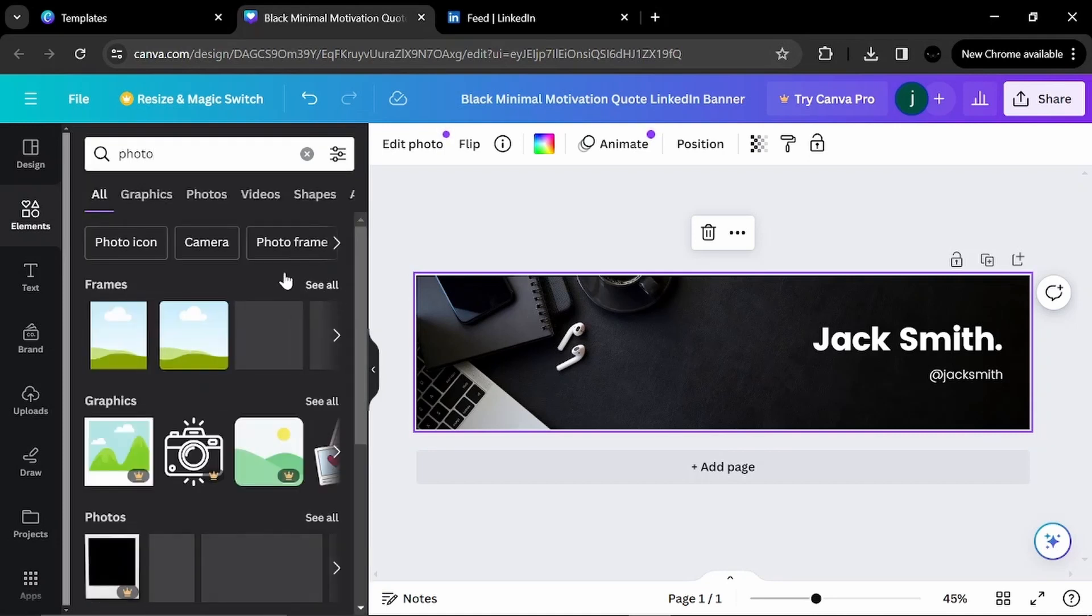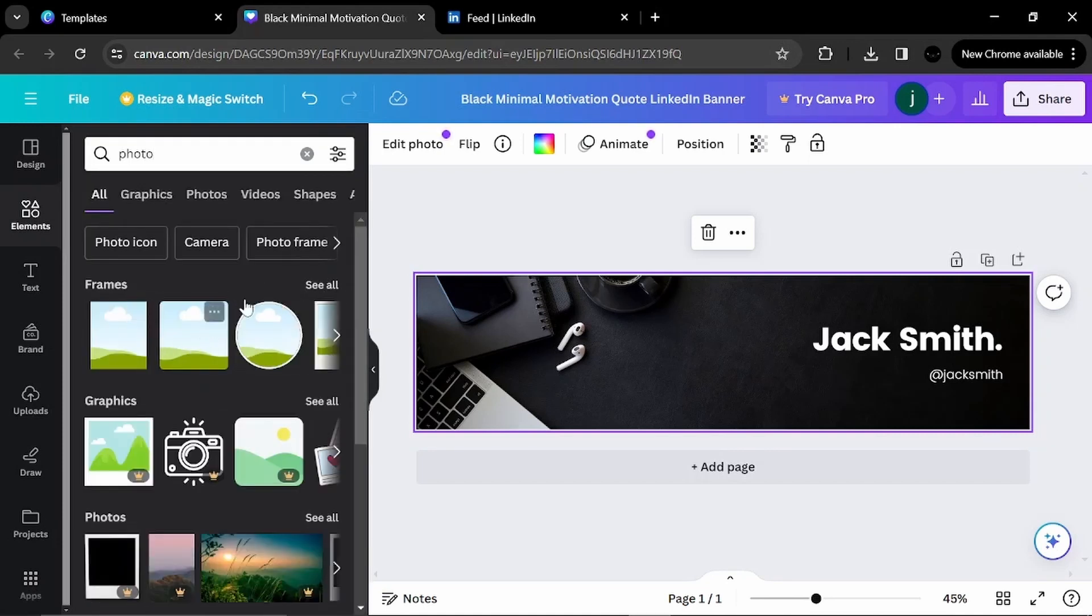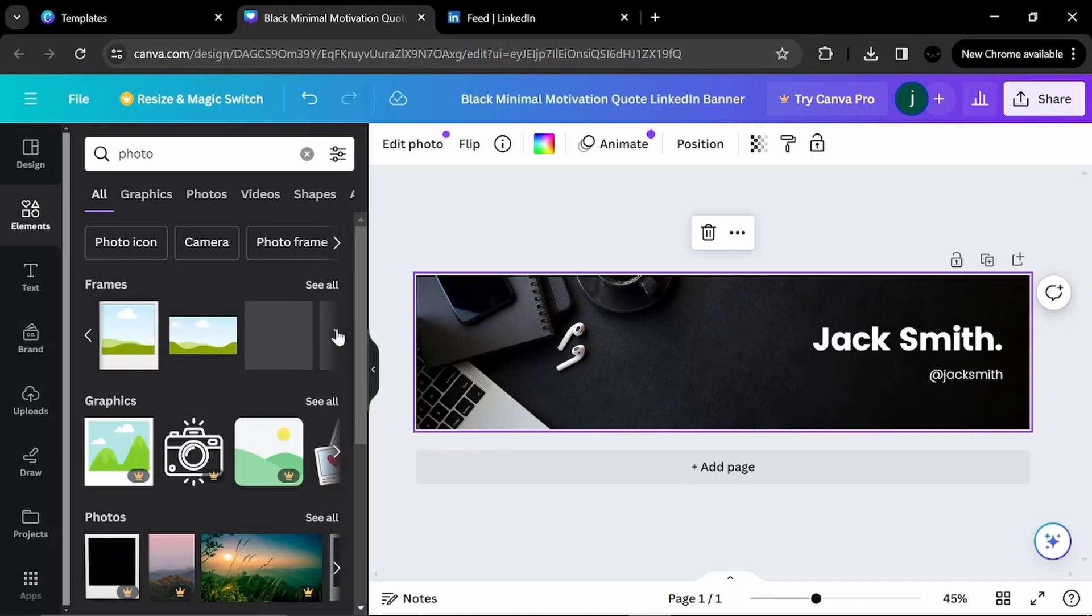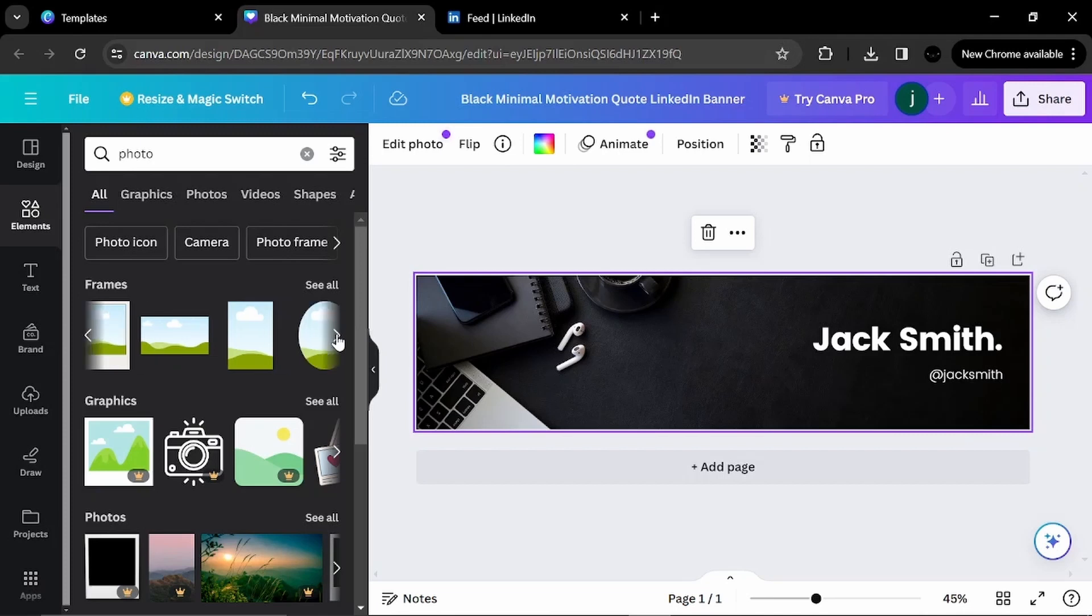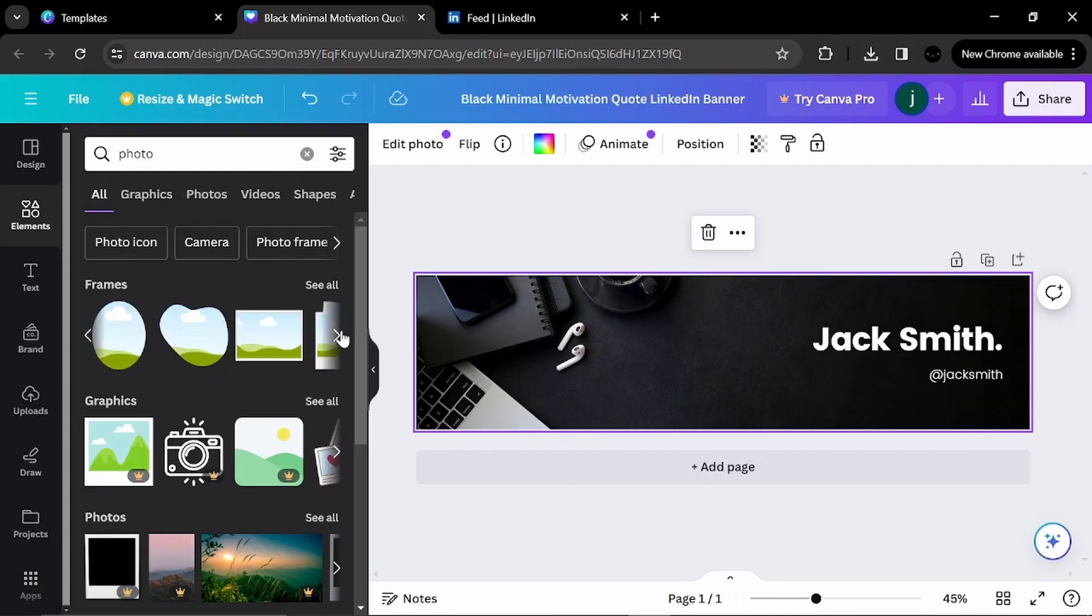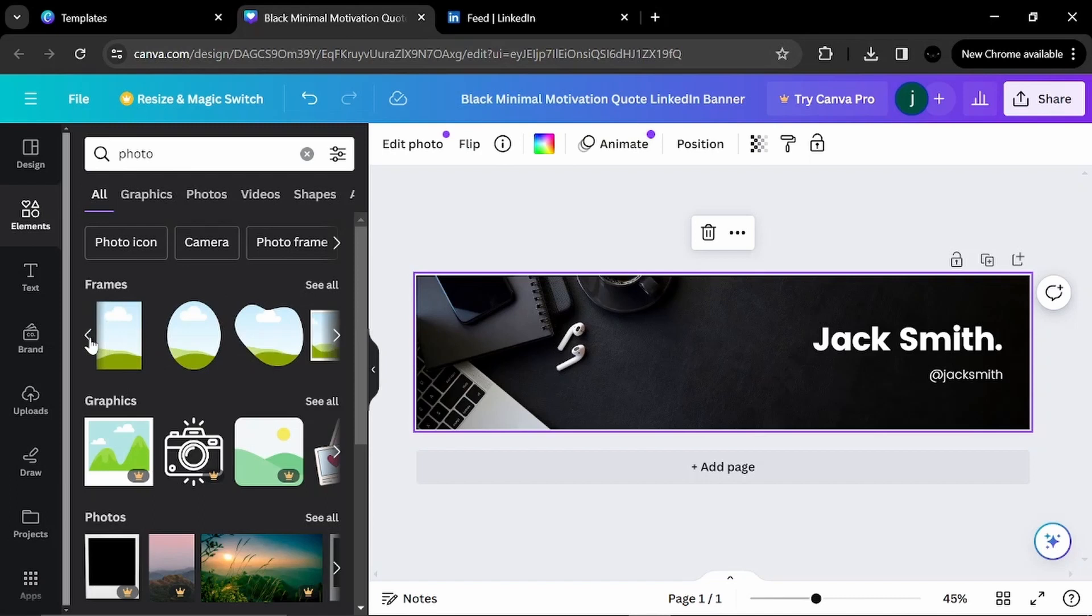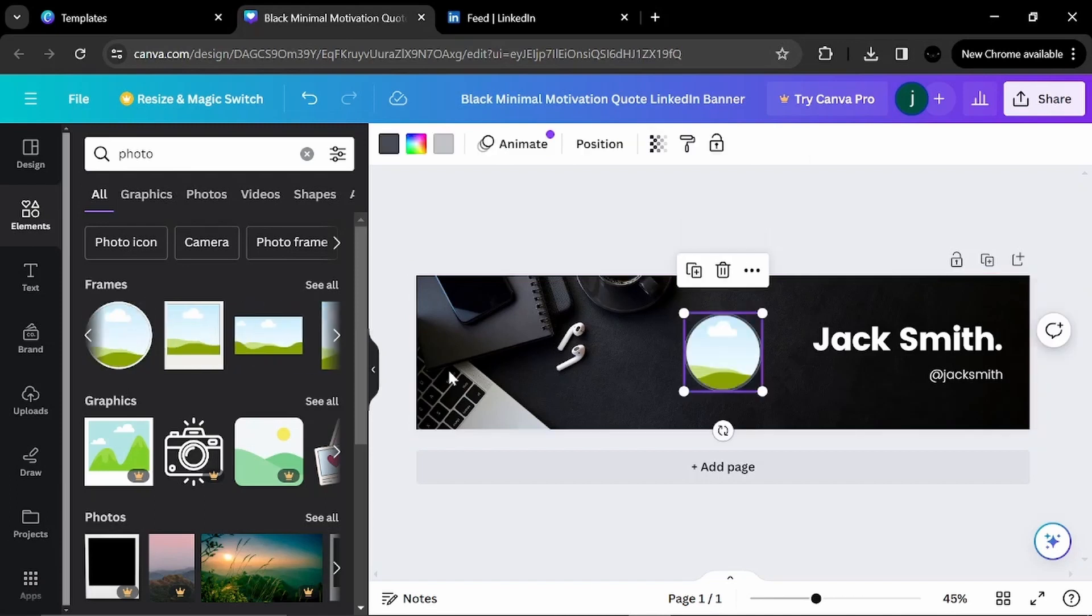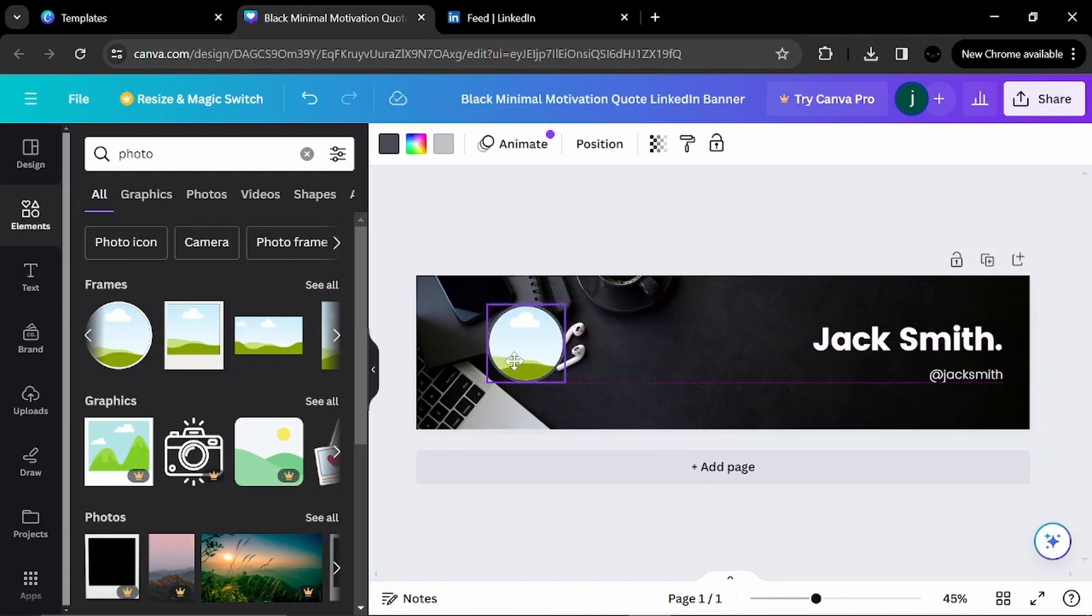Okay. Here is a photo frame. You can choose from a lot and different photo frames. But for me, I will choose the circular one or the rounded one, of course, because it is very sophisticated and the most used.